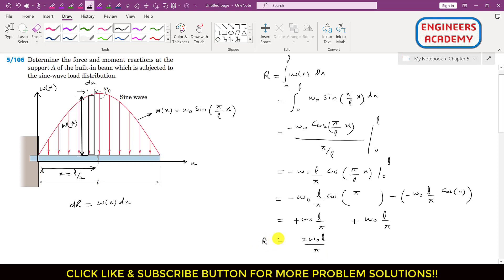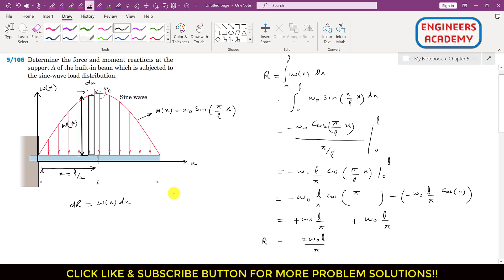This is the resultant concentrated load of the distributed load represented by the w(x) function. Now we have to locate the position of this resultant R from the origin. Let's say R is located at a distance x̄, which is the coordinate of the centroid of this area. We will use the principle of moments equation to determine the centroid.